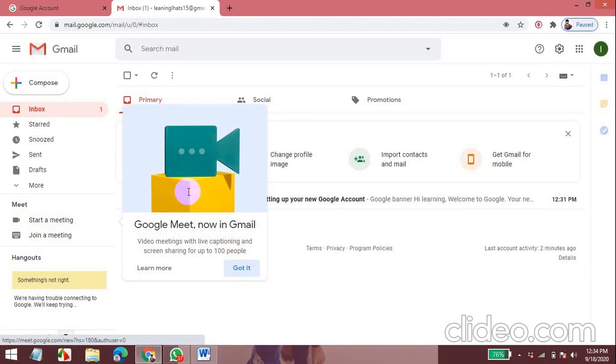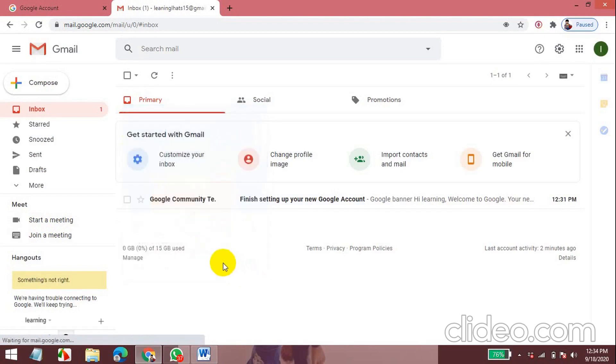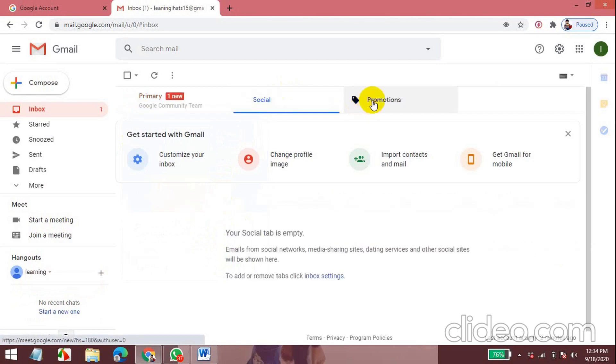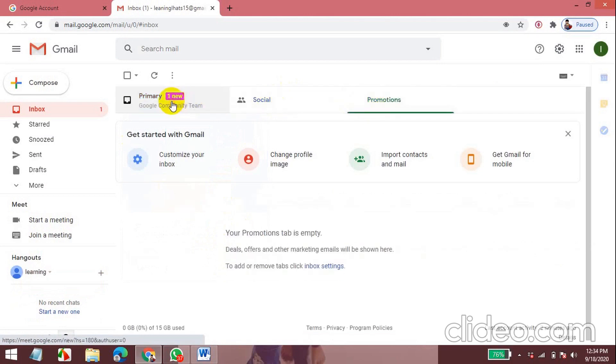These are the sections. Social, Promotions, Primary. So there you got your first email. Finish setting up your Google account. And this is where you can create a group here.